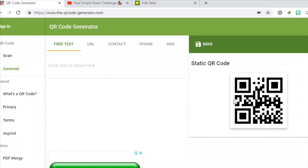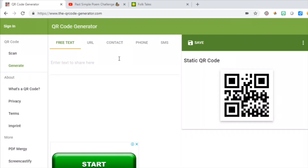I decided to use this site. It's called theqrcodegenerator.com. I'm going to share the link of this site with you in the description section below this video.